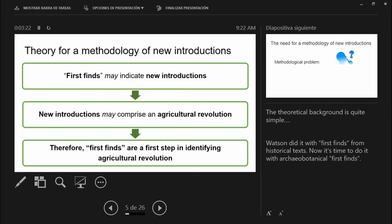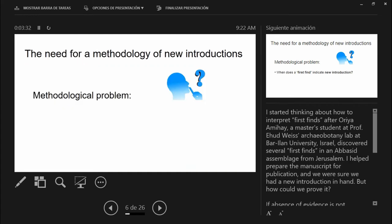Watson identified first finds from historical texts — maybe he didn't look at all the texts he should have — but now it's time to do it with archeobotanical first finds.